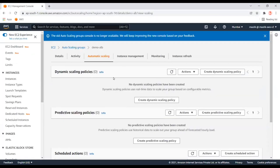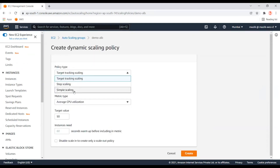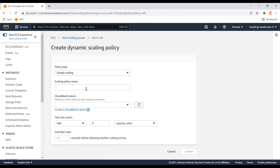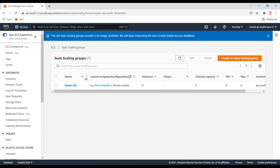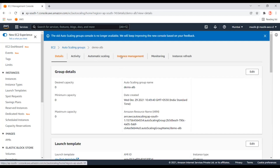In the previous video we saw the target tracking scaling policy. In this video I'll show you how to use the simple scaling policy based on CloudWatch alerts. The idea is to create two CloudWatch alarms — one to scale up and another to scale down. One alert will check if CPU is greater than 50% and add an instance, and another will check if CPU is below 50% and remove an instance from the Auto Scaling group.